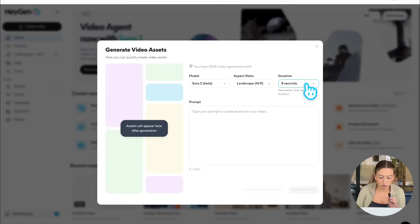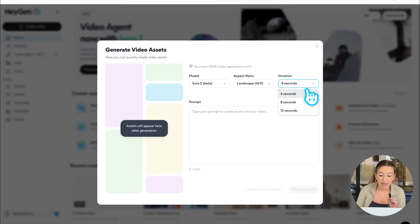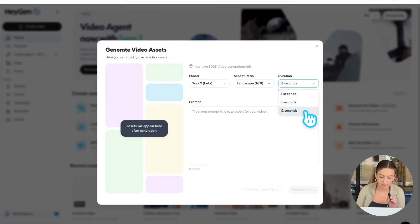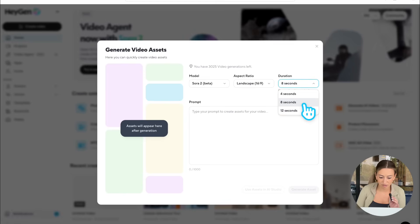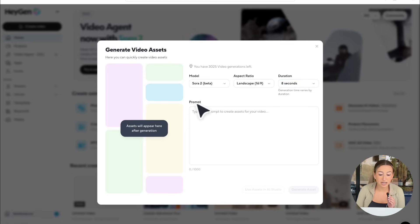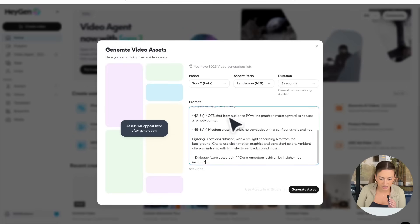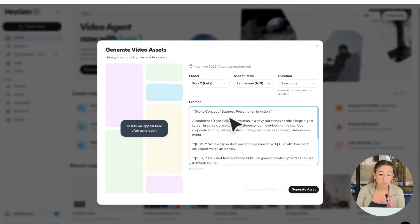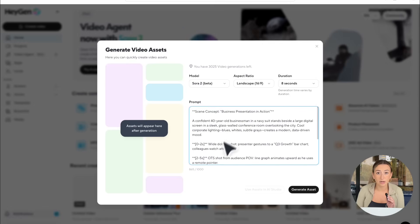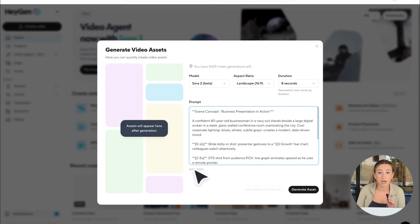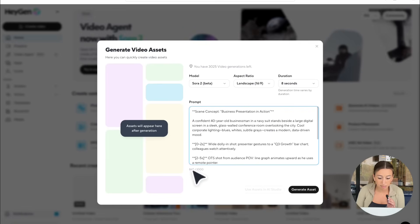Then you also have duration to choose from. You have the option between 4, 8, and then 12 seconds. We're going to go ahead with 8 seconds for this video. Now, this box down here is your prompt box, so I'm just going to go ahead and paste my prompt here. Some important things to note is that there is an only 1,000-character limit, so just keep that in mind when you're writing your prompt.